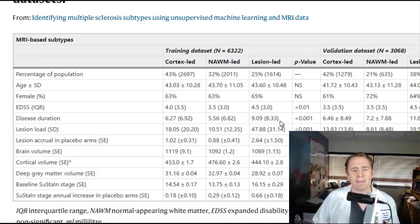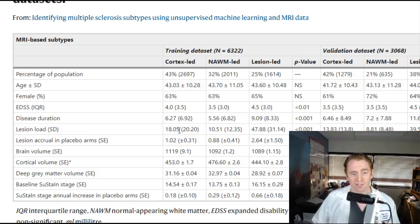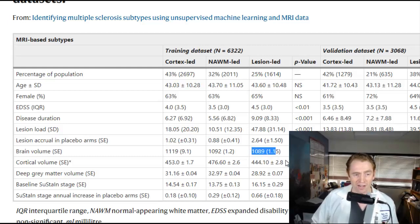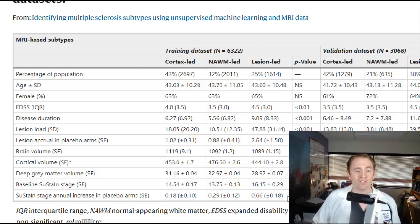The authors speculate that maybe lesion-led MS is more aggressive, associated with more relapses and more new lesions, so people tend to get diagnosed earlier with less of a prodromal phase. They tend to have many more lesions — about 47 on average versus 10 and 18. In the placebo arms of the clinical trials, they made 2.64 new lesions versus 0.88 and 1.02. They also had lower brain volume, lower cortical volume, lower deep gray matter volume, and a higher baseline SUSTAIN score.